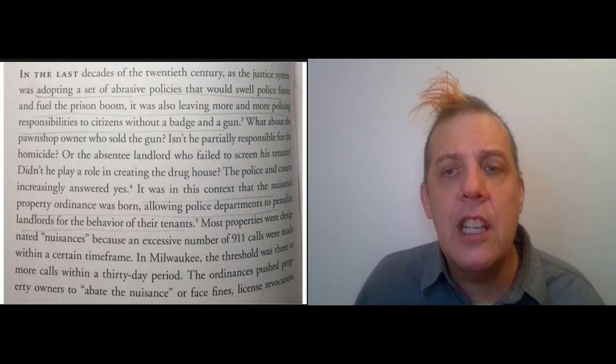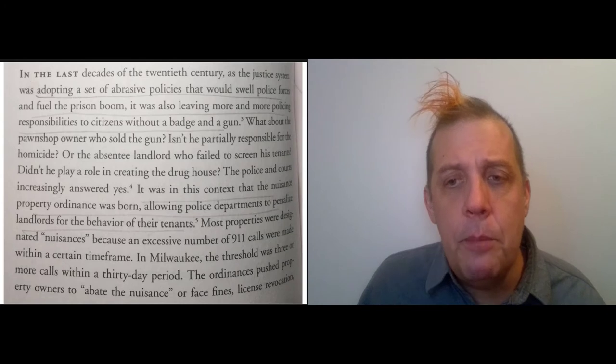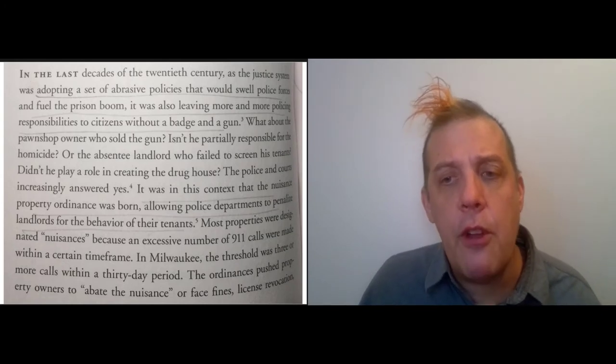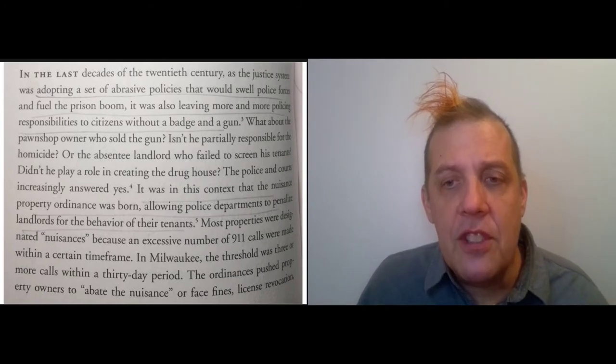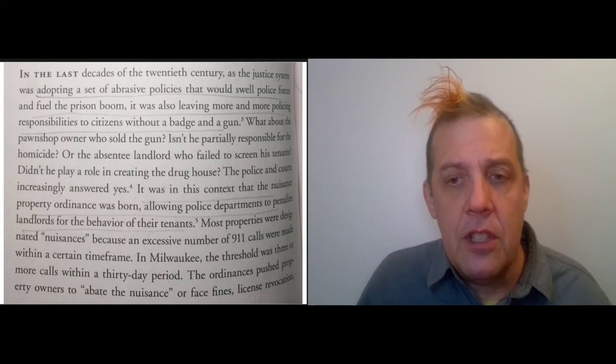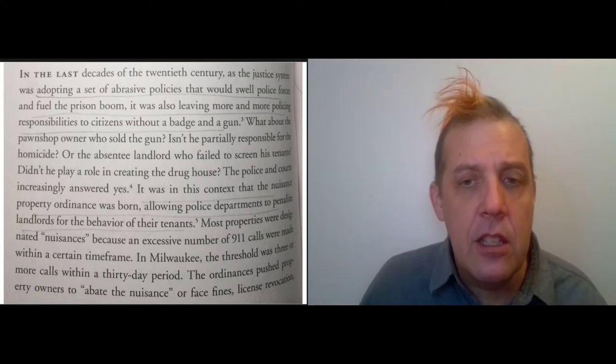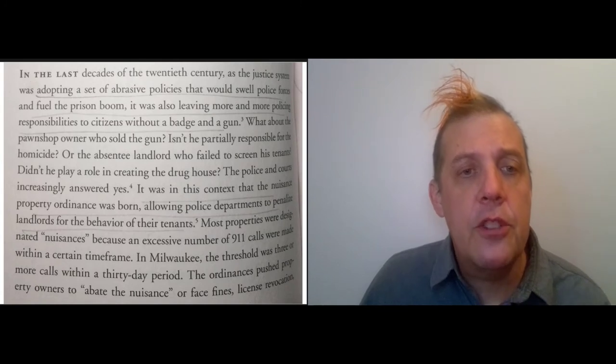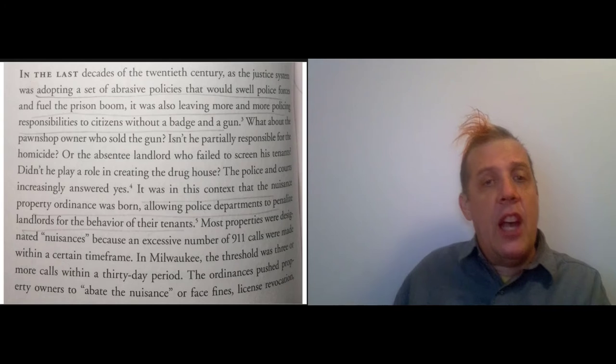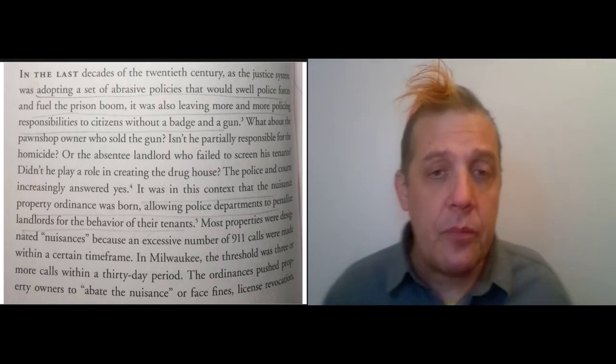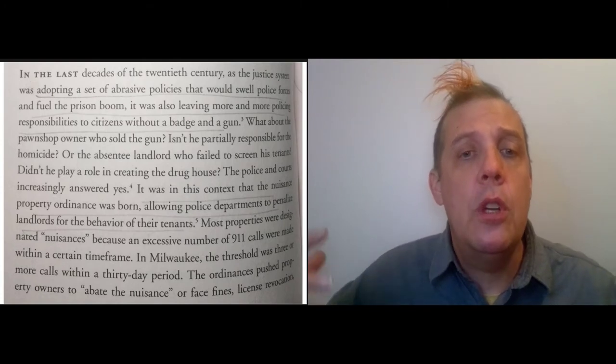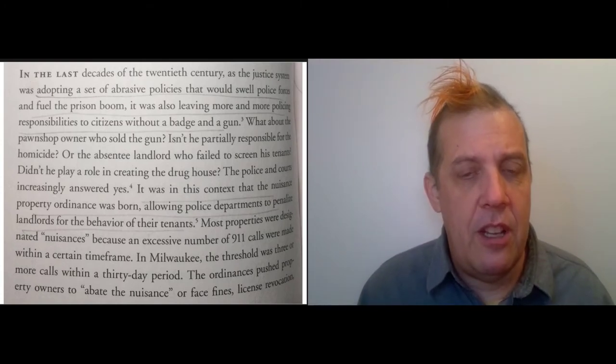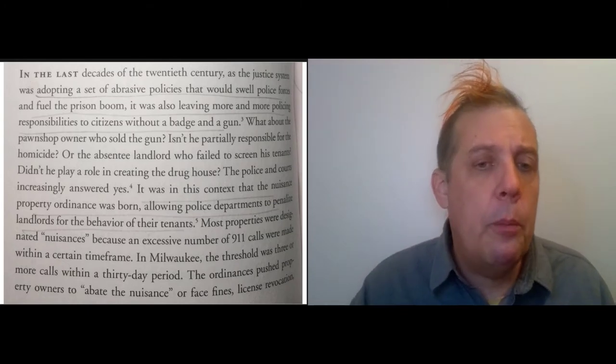Yet at the same time, it was also leaving more and more policing responsibilities to citizens without a badge or a gun. Even as the prison population boomed, America adopted more and more policies that put police responsibilities on people other than the police.